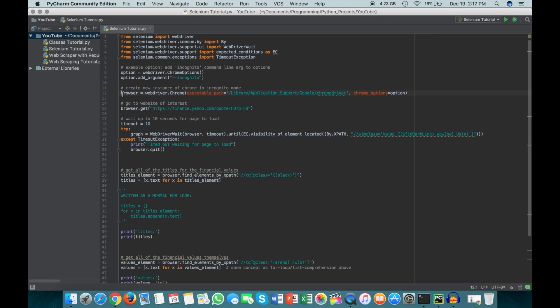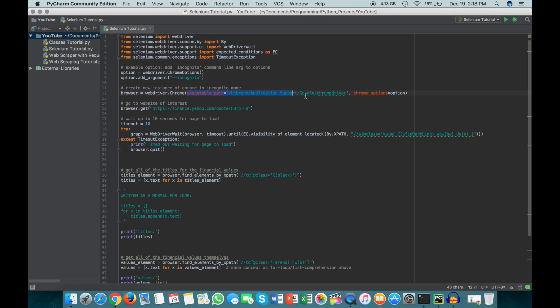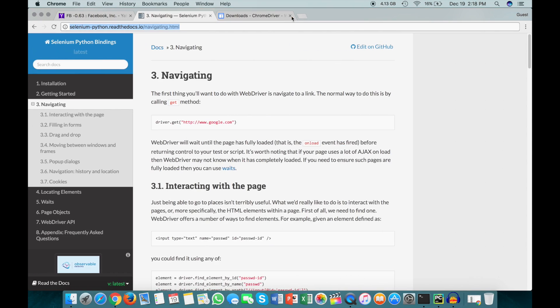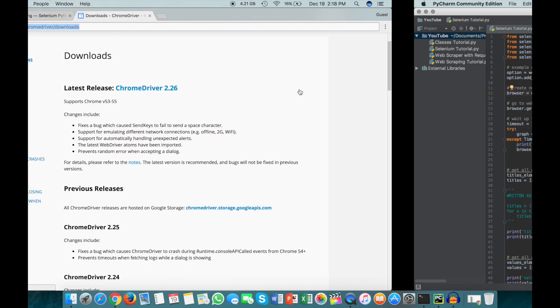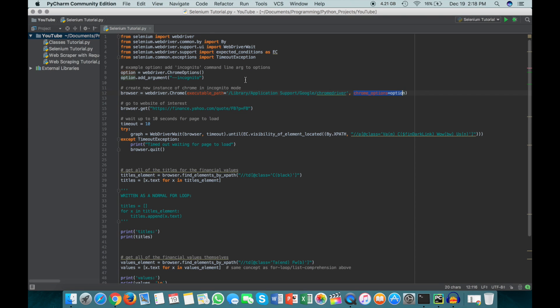So this is where the code actually starts, this is where we actually open up a Chrome browser. And to do that, you just do webdriver.Chrome, and then you actually have to specify where that Chrome driver is that you downloaded. So when you're on this page and you're downloading Chrome driver, make sure you kind of make a mental note of where that's being downloaded to, so that you can specify the file path when you're actually trying to open up Chrome. So you just say executable_path, and then my specific Chrome driver is in this directory. And then you can also do chrome_options equals option, which is what this is, and we just added the incognito. So this will just open up Chrome and add the incognito option.